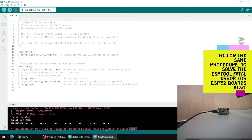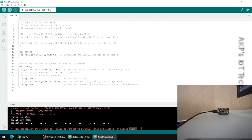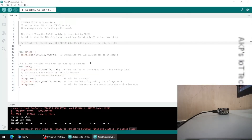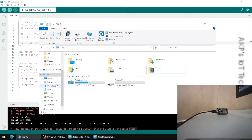The error says: timed out waiting for the packet header. What is the cause behind this error? The port option is already enabled in Arduino IDE, so let's go to Device Manager to find out the exact reason. Maybe the proper driver for the NodeMCU board is not available, so we need to explore Device Manager.